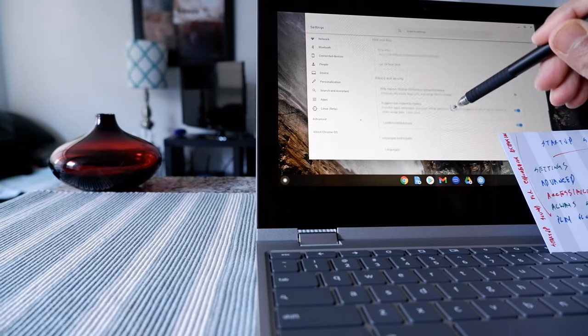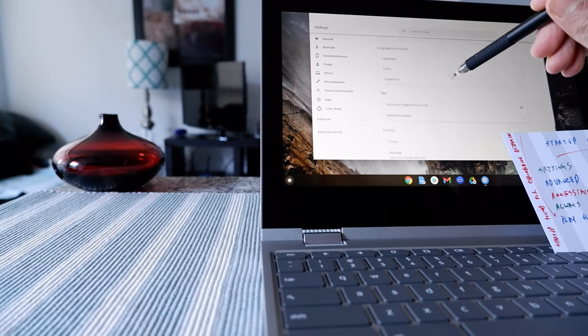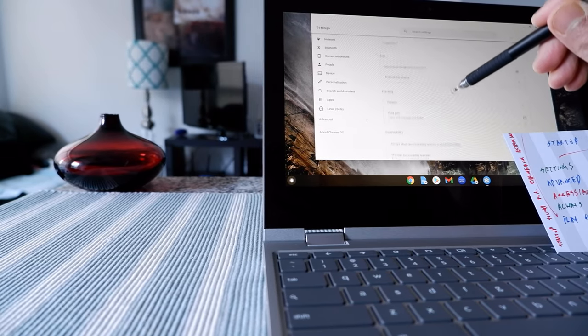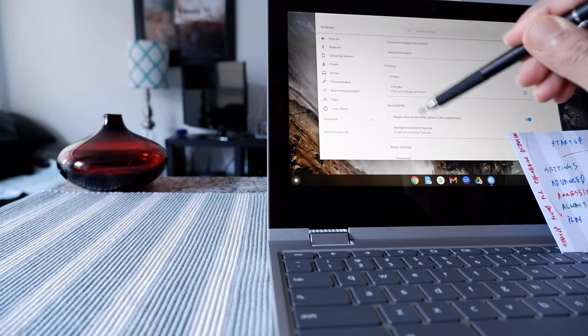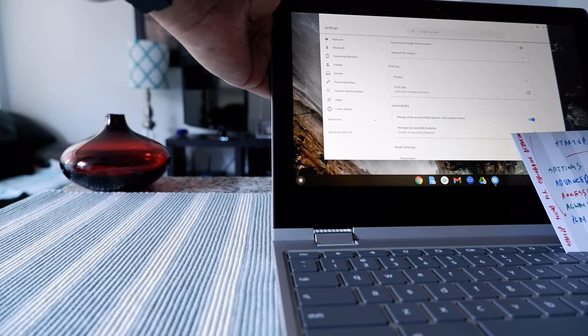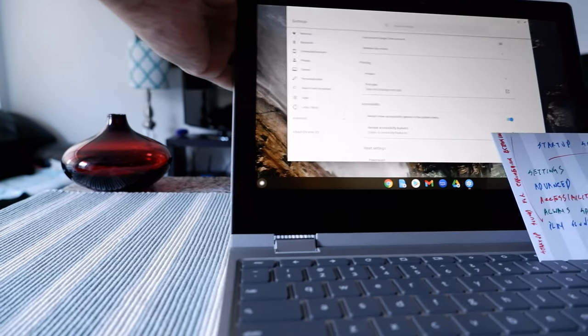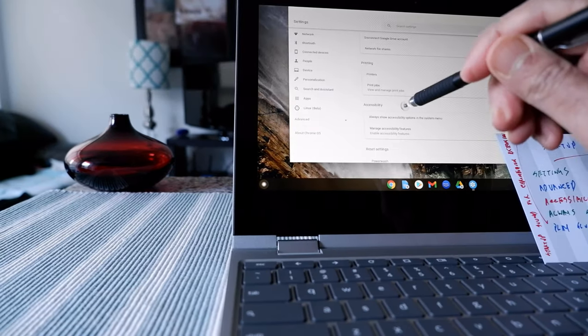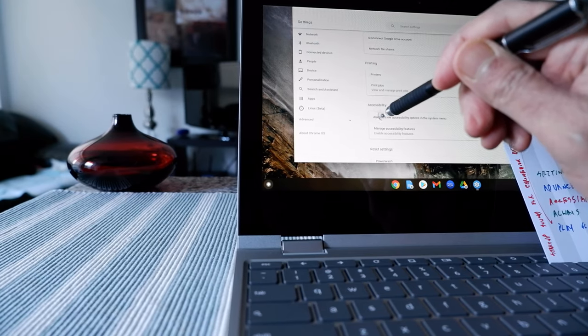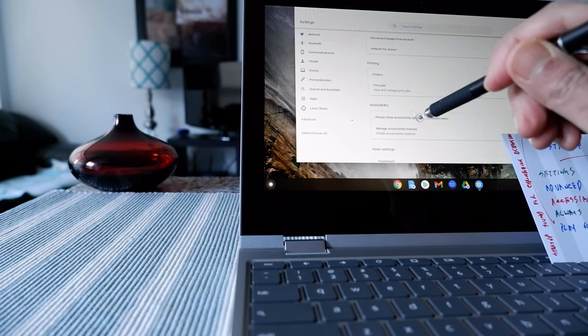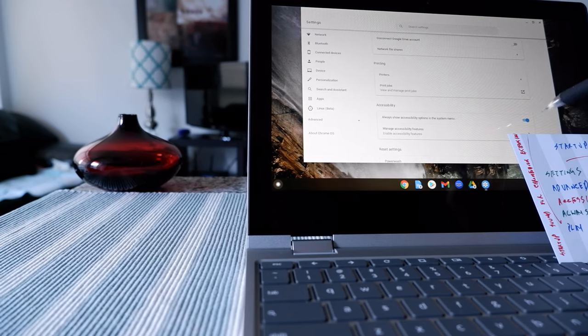So here you can see the advanced option right here and underneath you're going to be looking for accessibility. So let's take a look here which is going to be right here and then you're going to be checking on always show accessibility option in the system menu.